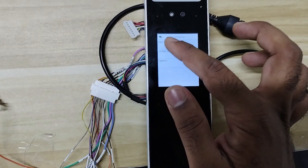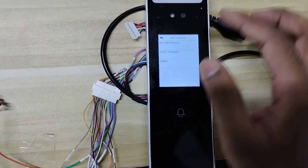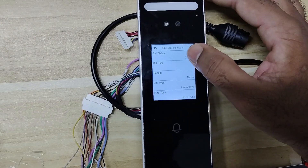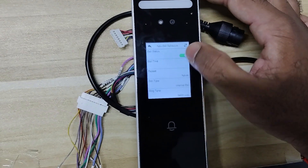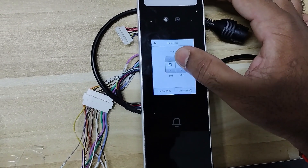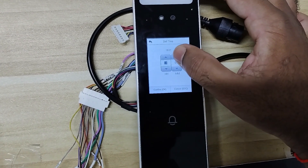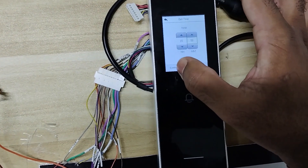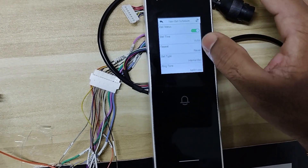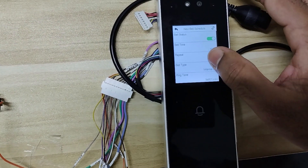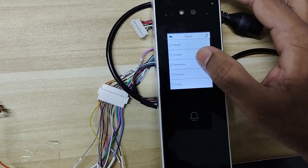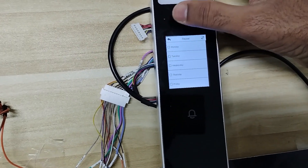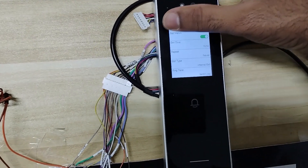After selecting this, go back and add a new bell. Here, enable the status and select the timing. After selecting the timing, you can select the repeatments — if you want to trigger the bell on other days as well, you can select those days here.